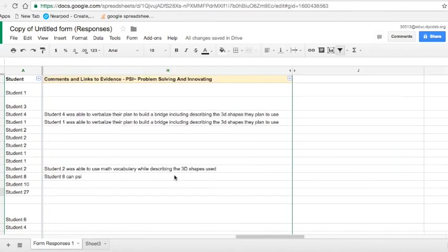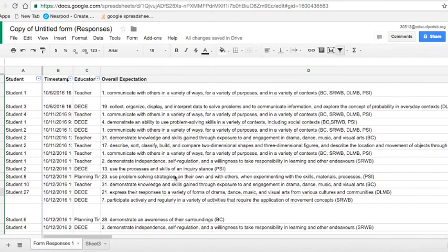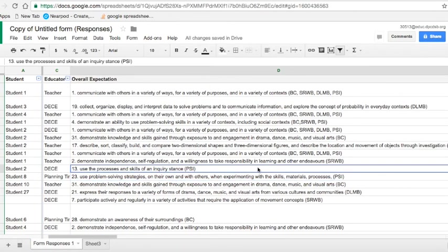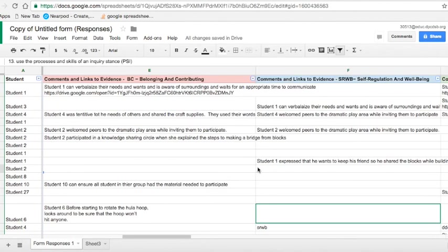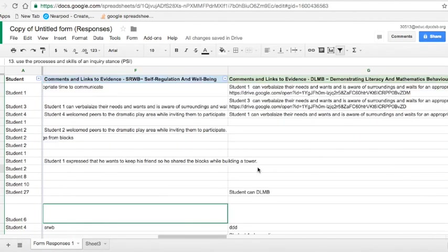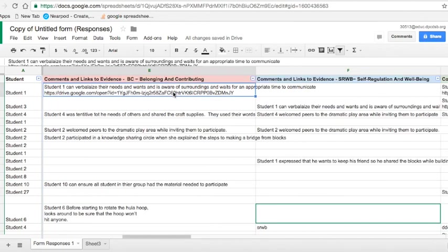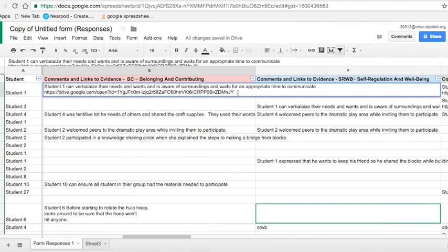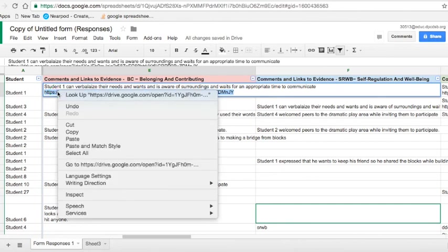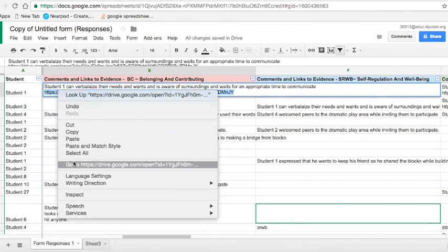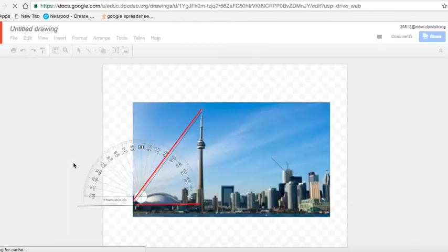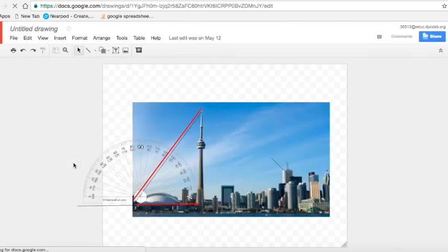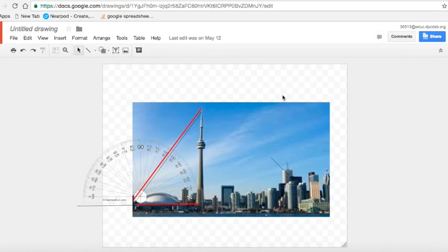Again, a really easy way to analyze these data by frame, all those observations by frame. If you did add a link to perhaps some more in-depth documentation, what I can do is simply highlight that link and say go to, and it will go ahead and show me the work or the piece of evidence that I went ahead and attached there to identify that learning.